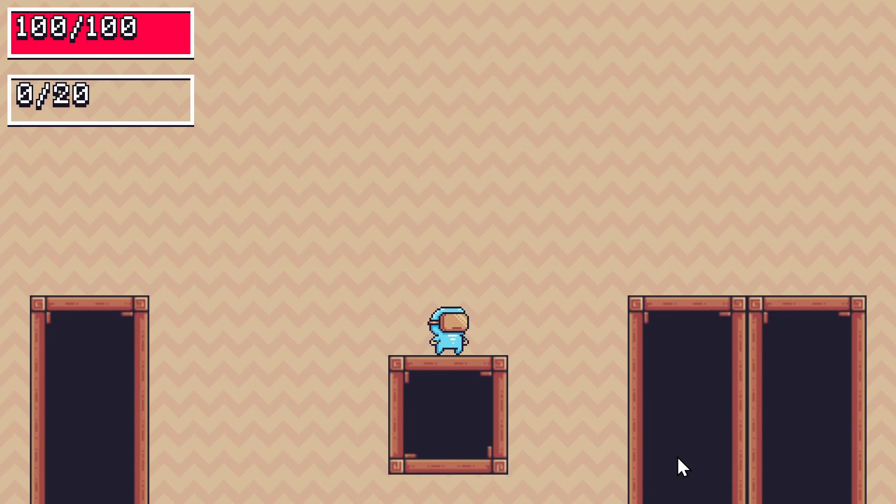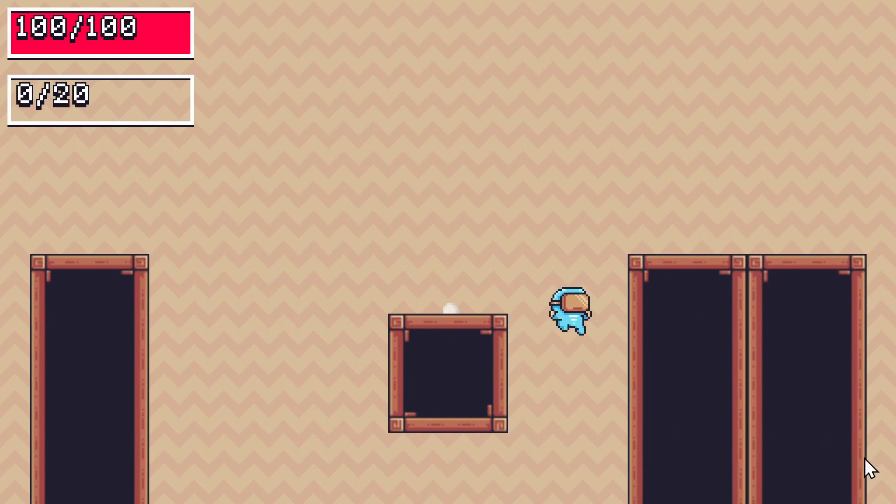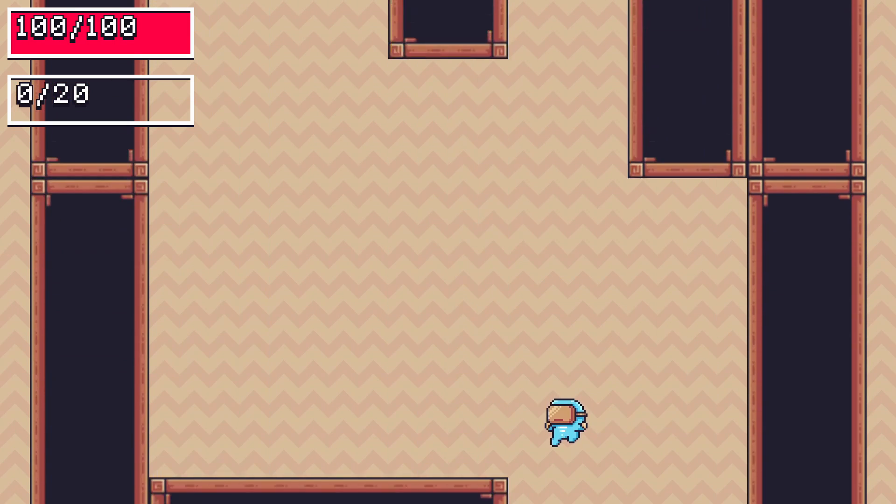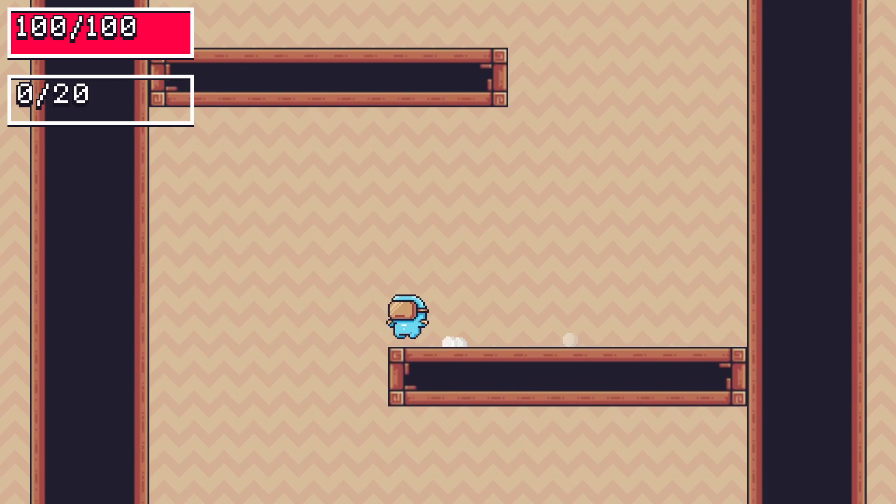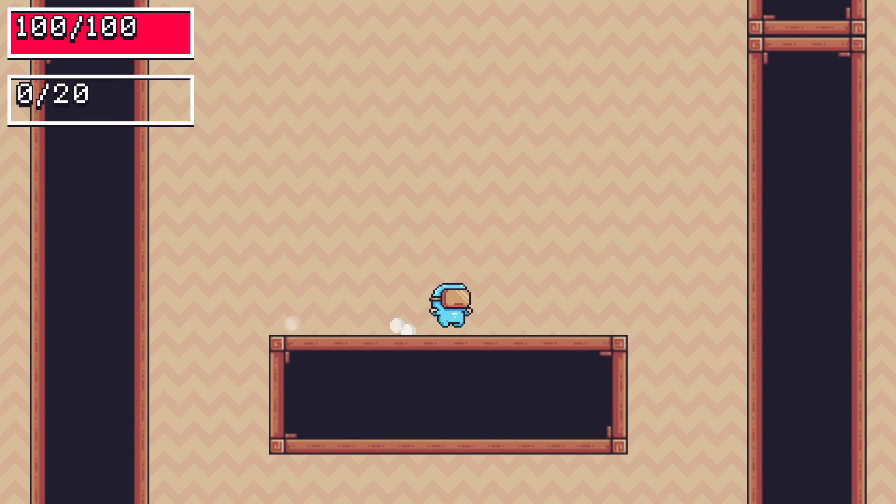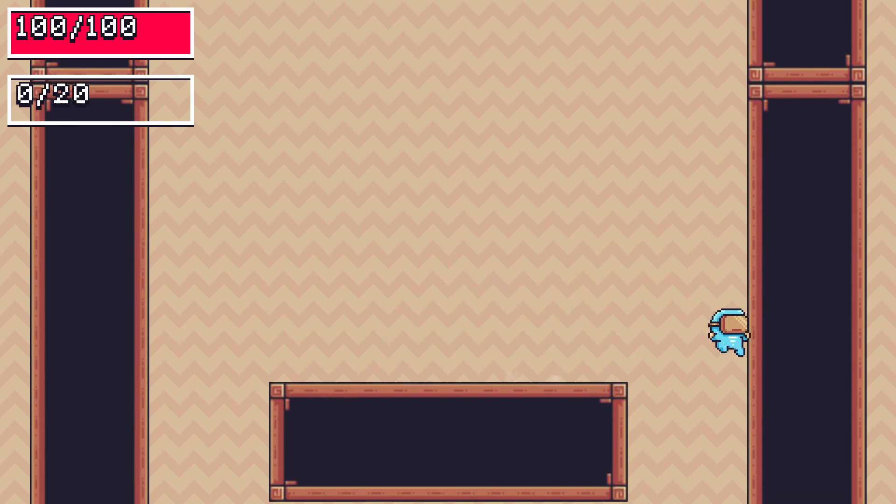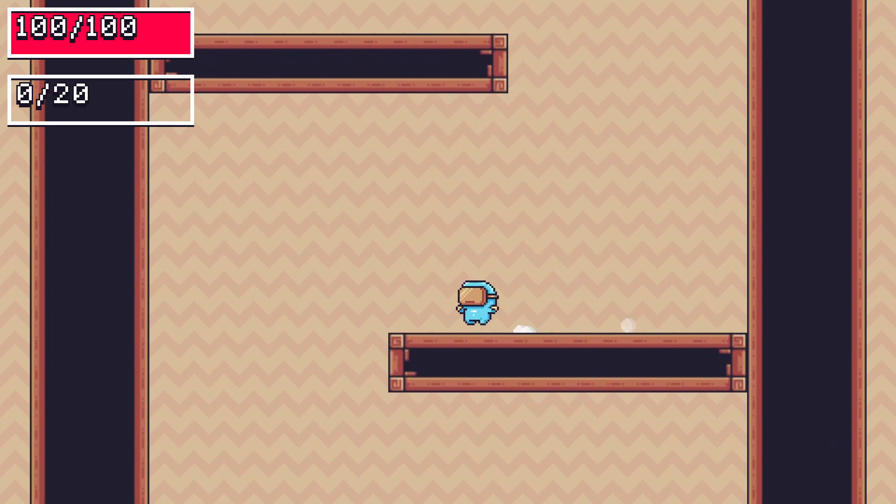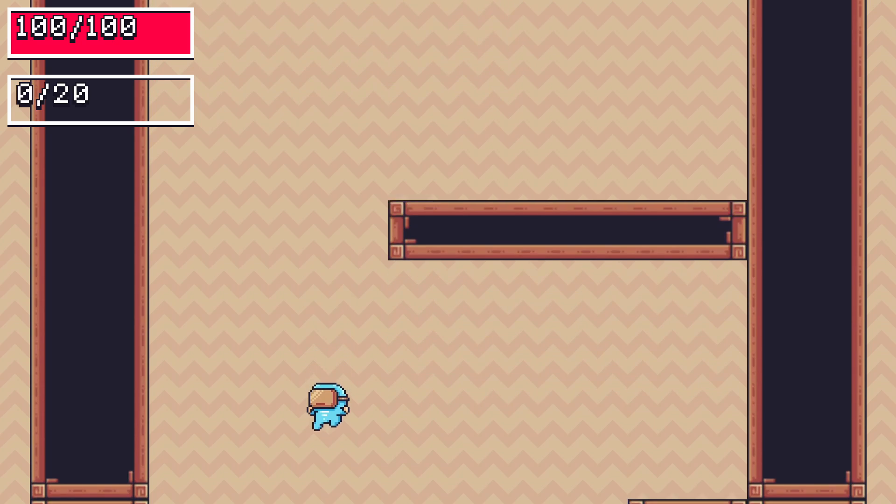Hopefully this video will help you create some levels of your own, and if you want to learn how to fill those rooms with enemies and other objects, be sure to check out this video. And don't forget to subscribe.